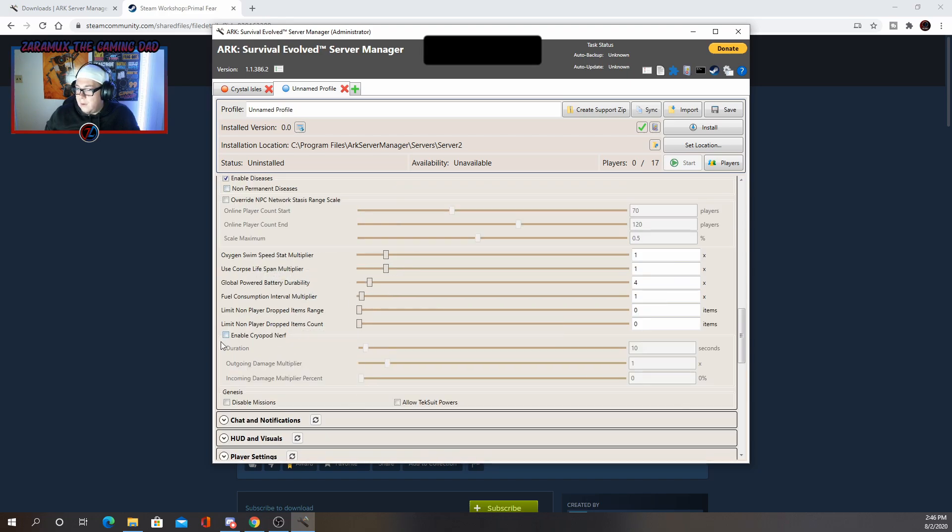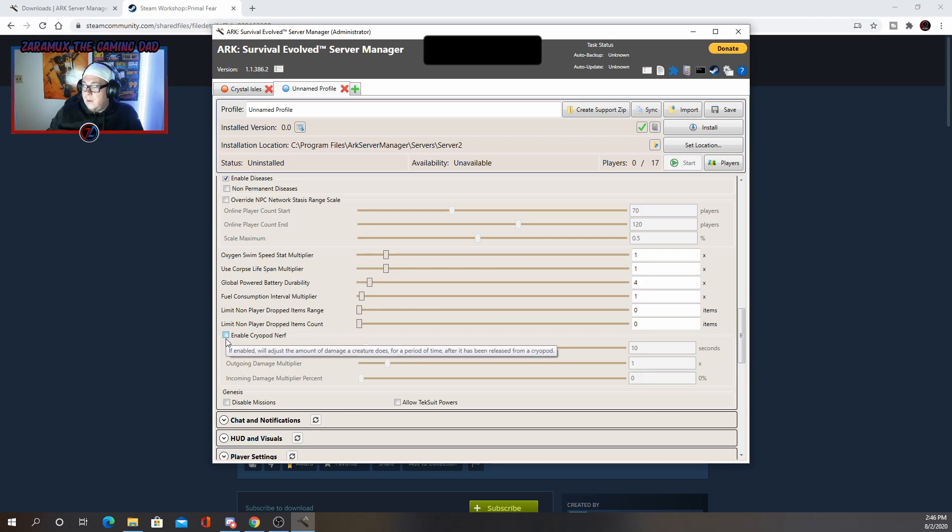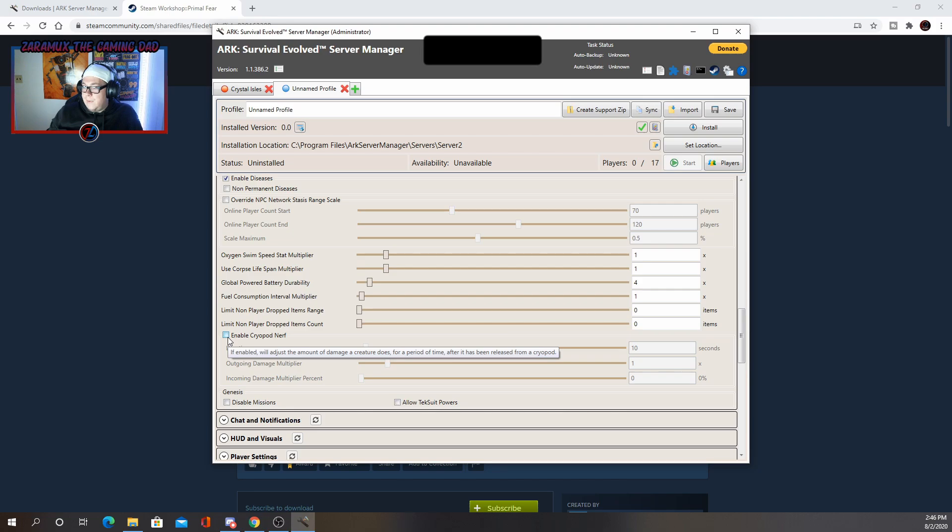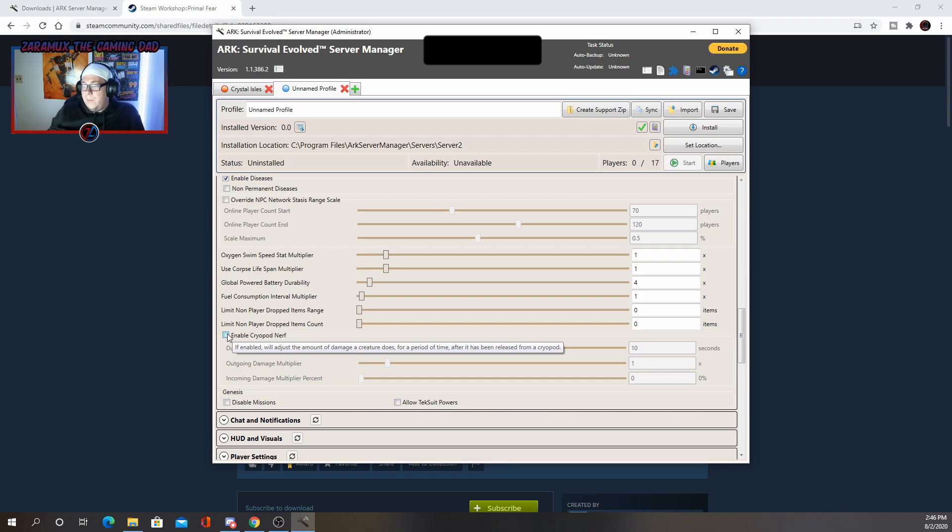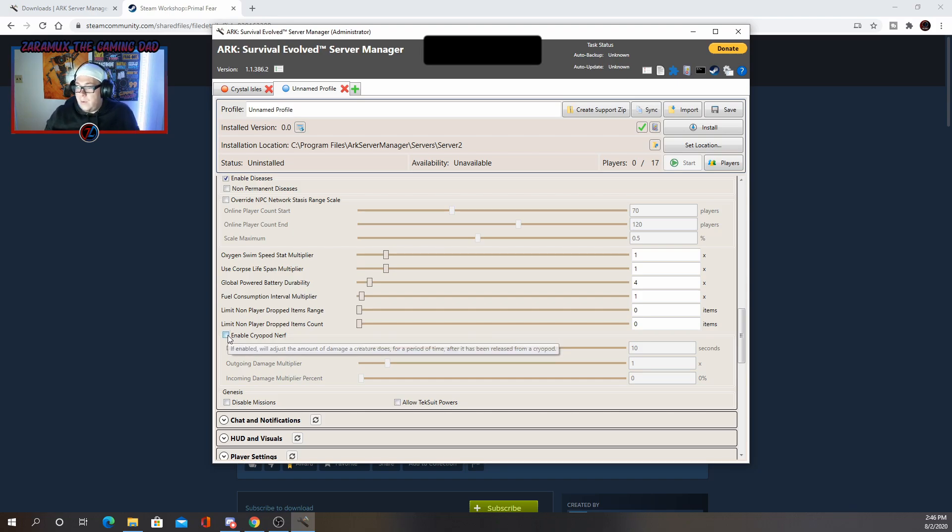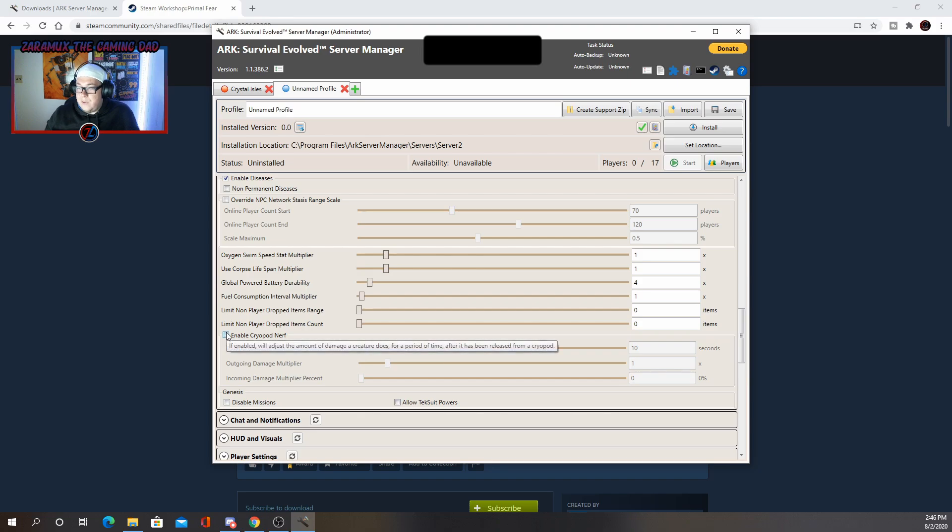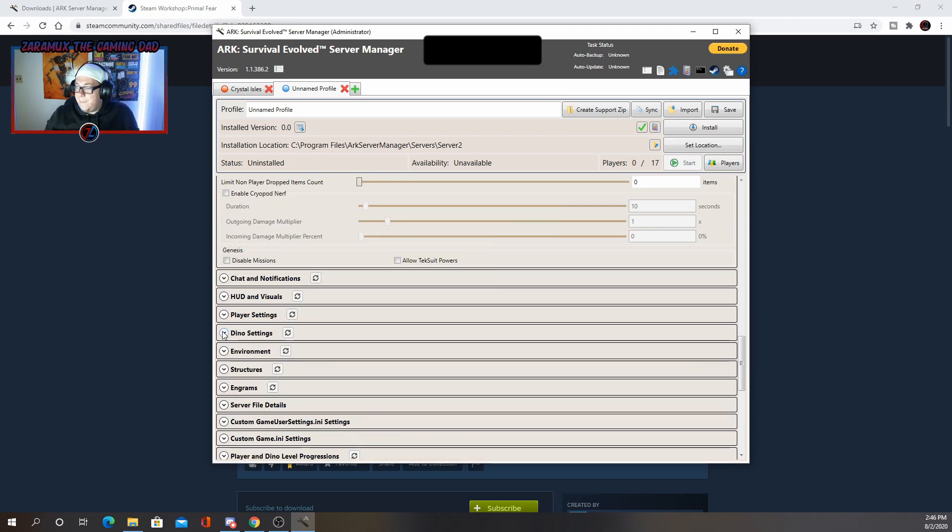You can enable the cryopod nerf, which means basically it'll adjust the amount of damage the creature does. Basically wildcard put in that nerf. After you bring them out of the cryopod, you can choose to disable that or enable that. If you want.